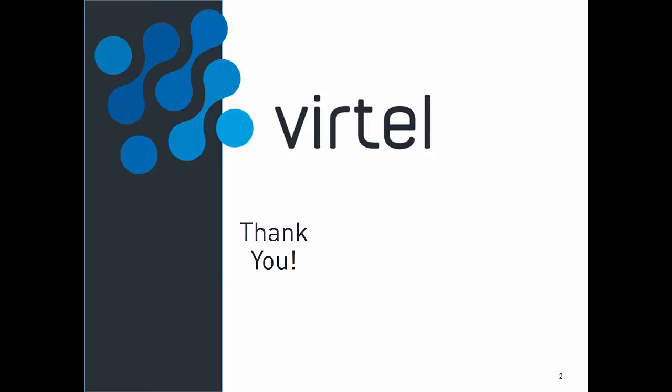Thank you for watching this video. I hope that you now have a better understanding of Vertel Web Access, our thin-client browser-based 3270 terminal emulator. If you want to know more about Vertel Web Access or other Vertel products, please check our video library. Keep your mainframe front and center with Vertel.